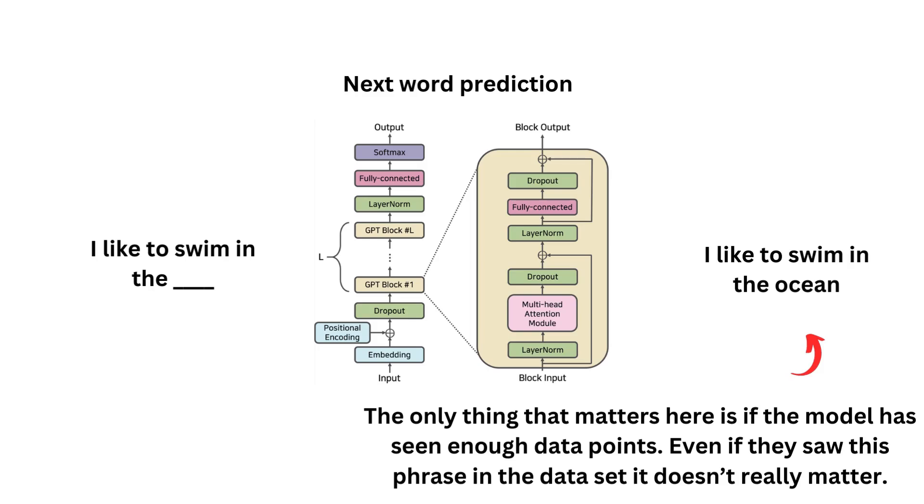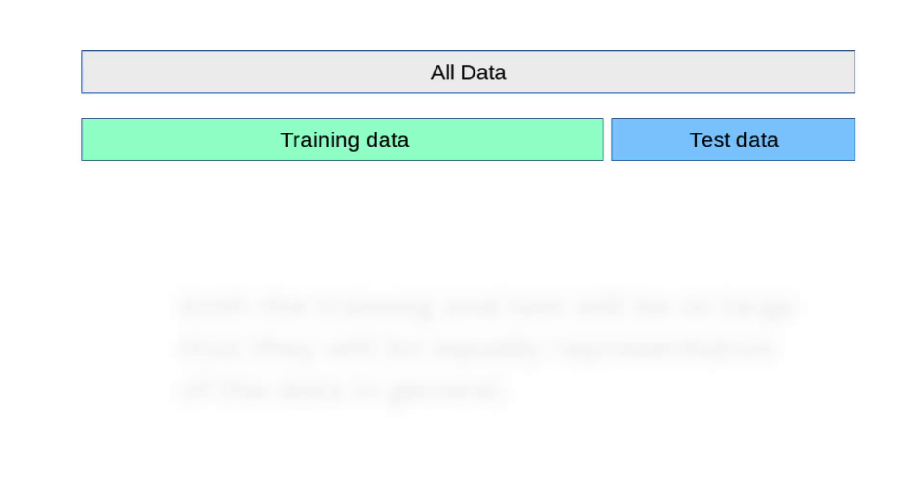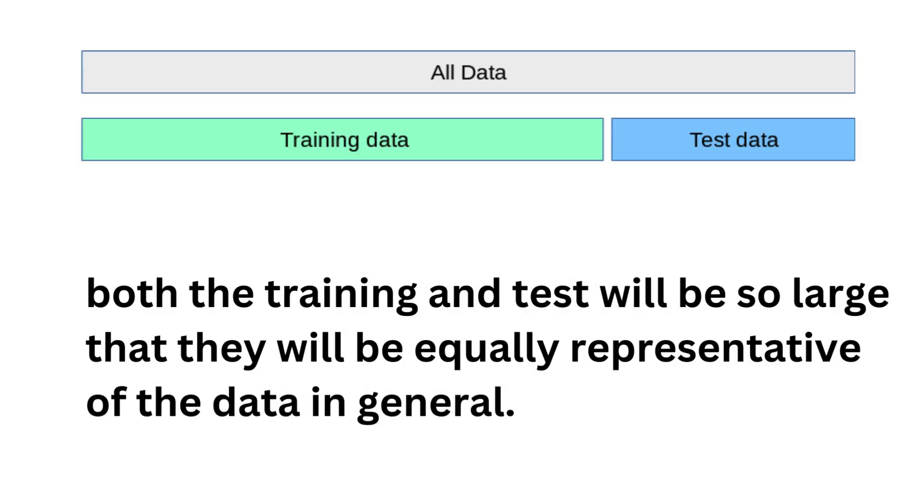And the only thing that matters in this particular case is if the model has seen enough data points. Even if they saw this specific phrase in the dataset, it doesn't really matter. We just need to have enough of the data. So the main reason that it is fine to use holdout with large amounts of data is that both the training and test set will be so large that it will be equally representative of the data in general that the model will see in production.